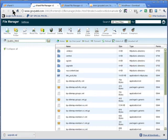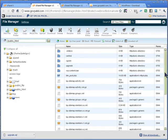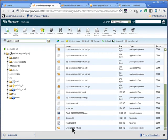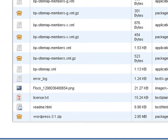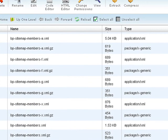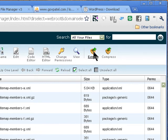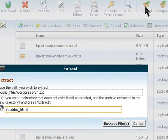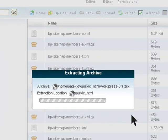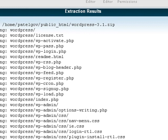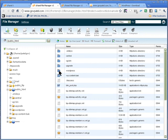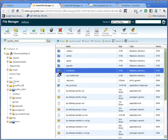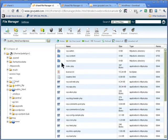Once it's uploaded, get out of FileZilla and refresh your cPanel. You should see the zip file there. Highlight the folder and extract it — extract the files into public_html. Once it's extracted, close the dialog and it will be in a wordpress folder.